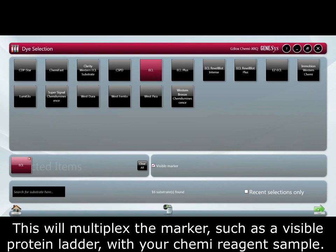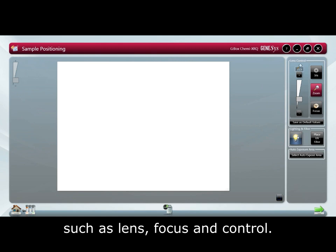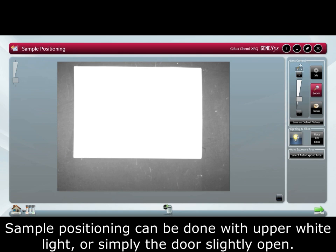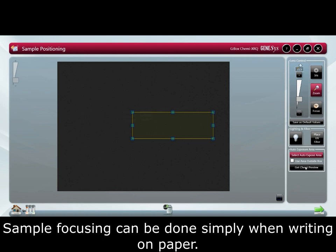In the image preview tab, we can make sure the sample is positioned correctly, with options such as lens focus and control. Sample positioning can be done with upper white lights or simply the door slightly open. Sample focusing can be done simply when writing on paper.